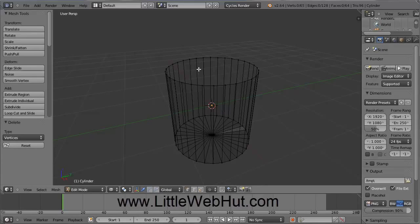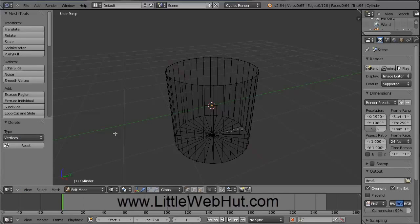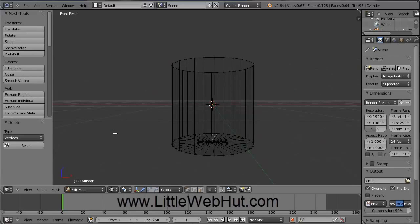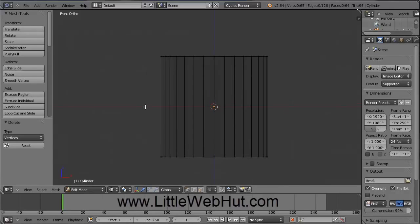I'm going to be changing the view by pressing some keys on the number pad. In Blender, the numbers on the right side number pad are different than the numbers on top of the keyboard. So when I press numbers to change the view, I'm using the right side number pad. If you're using a computer that does not have a right side number pad, then you can use the View menu down here, where you will find the selections you can use instead of the number pad. So I'm going to press the number 1 on the number pad to give me a front view. Pressing 5 toggles between Perspective and Orthogonal mode. I'm currently in Perspective mode, so now I'll press 5 on the number pad to switch to Orthogonal mode. Then I'll use the scroll wheel to zoom in.